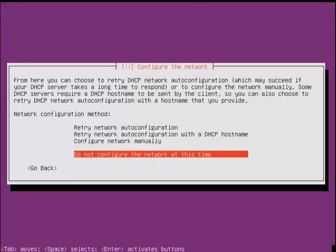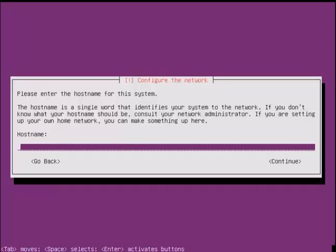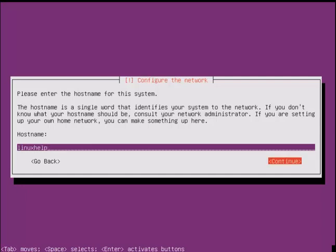You can configure the network after the OS installation, so select to not configure the network at this time. Provide the hostname for the system and give continue.